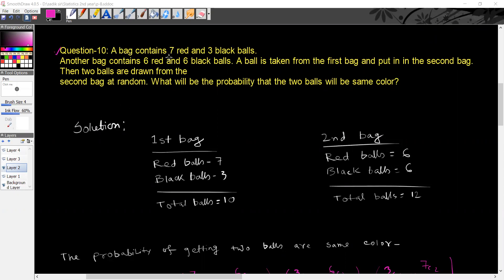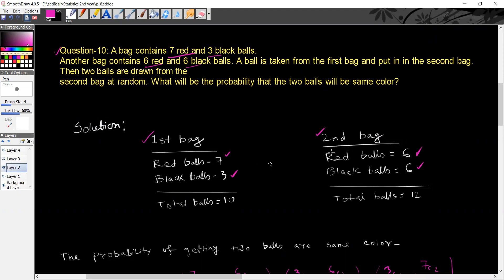A bag contains 7 red colour balls and 3 black colour balls. Another bag contains 6 red colour balls and 6 black colour balls. A ball is taken from the first bag and put into the second bag. Then 1 ball is taken from the second bag.